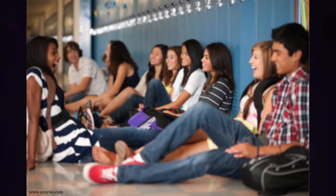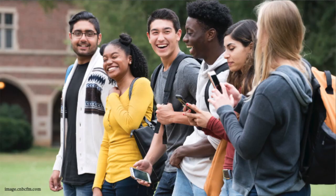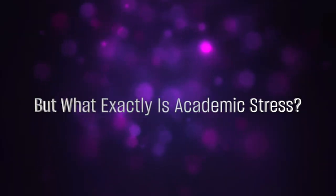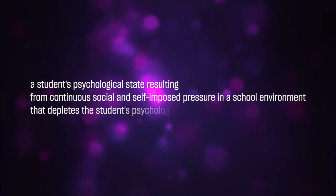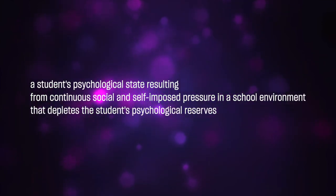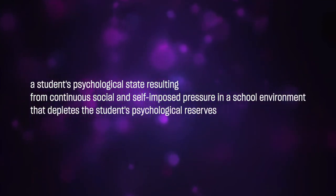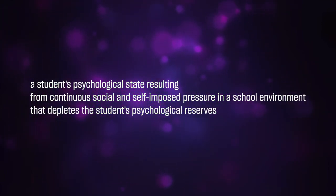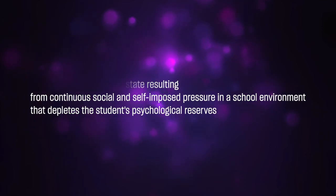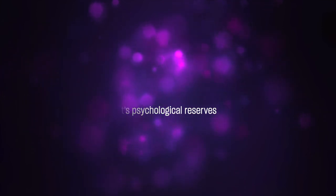Academic stress is a reoccurring and continuous problem that many high schoolers and college students face. But what exactly is academic stress? As Frontiers in Public Health defines it, academic stress is a student's psychological state resulting from continuous social and self-imposed pressure in a school environment that depletes the student's psychological reserves.